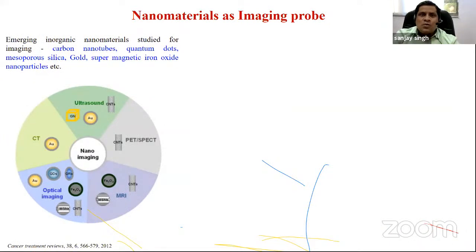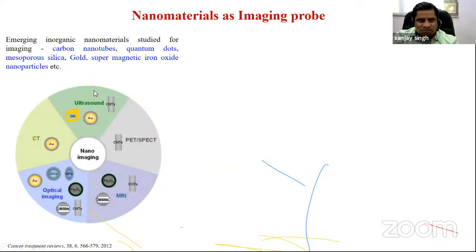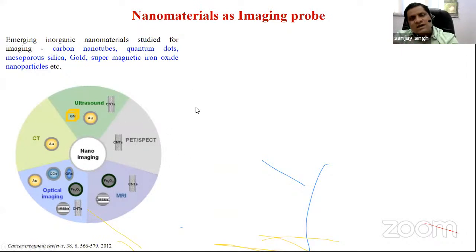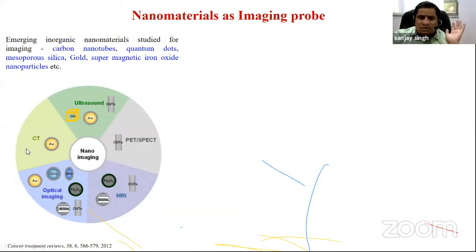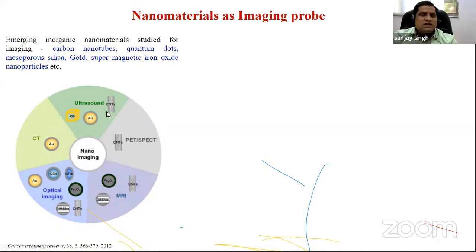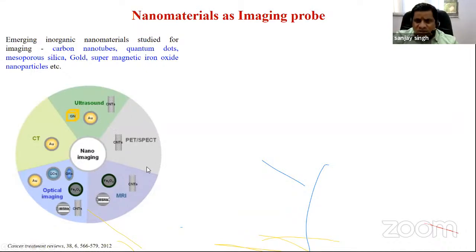Let's move to another application: nanoparticles as imaging probes. Nanoparticle types used include carbon nanotubes, quantum dots, silica nanoparticles, gold nanoparticles, and superparamagnetic iron oxide nanoparticles. These are being investigated for ultrasound imaging, PET, MRI, optical imaging, and computed tomography.